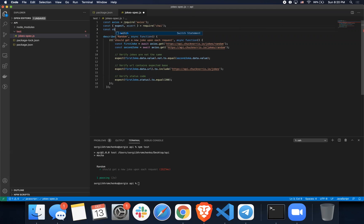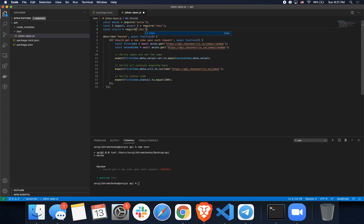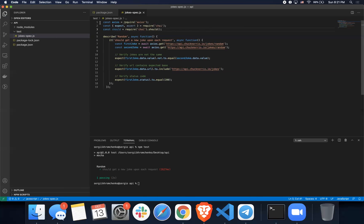It should be something, it should be required like this: require Chai and then should as a function. I think that's how it's supposed to work. So yeah, there are three ways to verify things: expect, assert, and should.